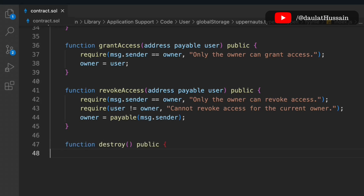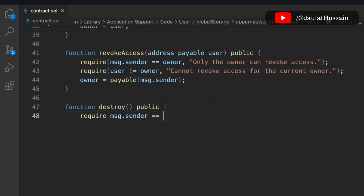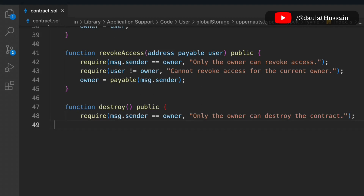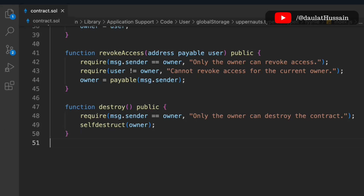The last function is destroy. After a certain period, if you want to destroy the entire contract, you can include that functionality. We check that whoever is calling this function is the owner, because only the owner has authority to destroy the contract. Then we call the selfdestruct method and pass the owner address. Once called, no one can access or call the contract anymore — it gets destroyed.